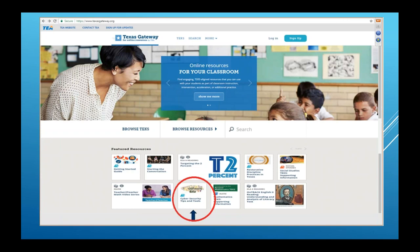If you go to that URL, you will see featured resources in the lower half of the web page, and you'll see cybersecurity data, cybersecurity tips, and tools.